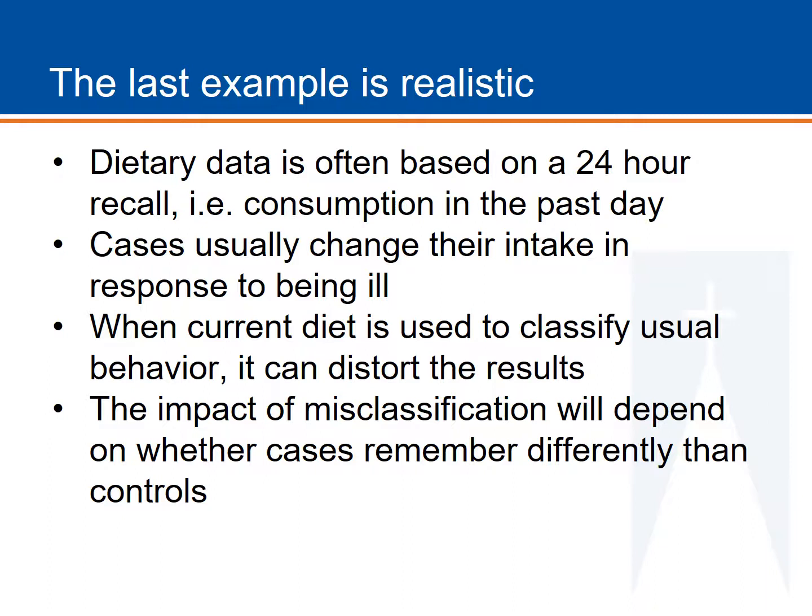Alternatively, imagine another scenario where cases are asked to recall their diet from 10 years ago. They might also remember differently from controls, but it might be that they remember better. In that case, they might remember having consumed a high fat diet, and more of the cases might report a high fat diet compared to the controls.